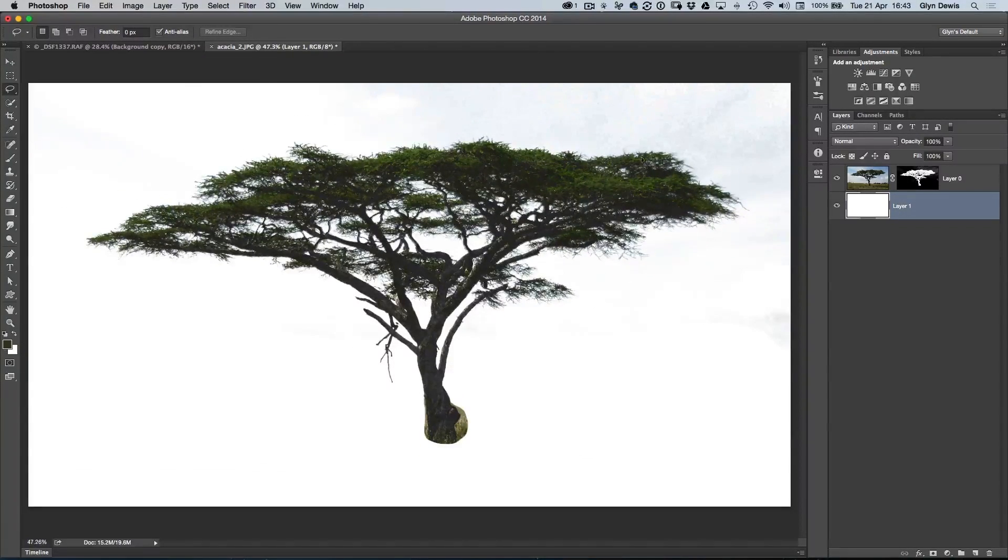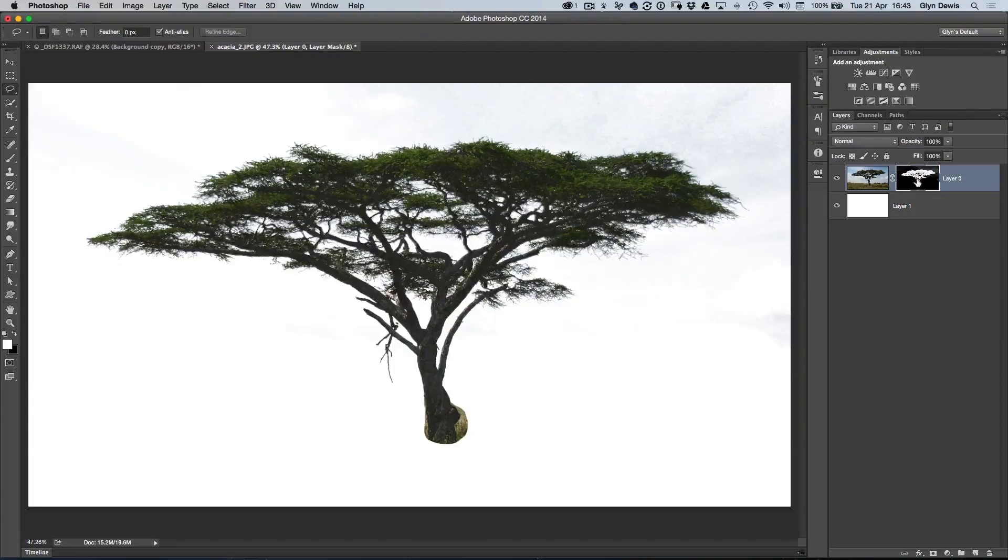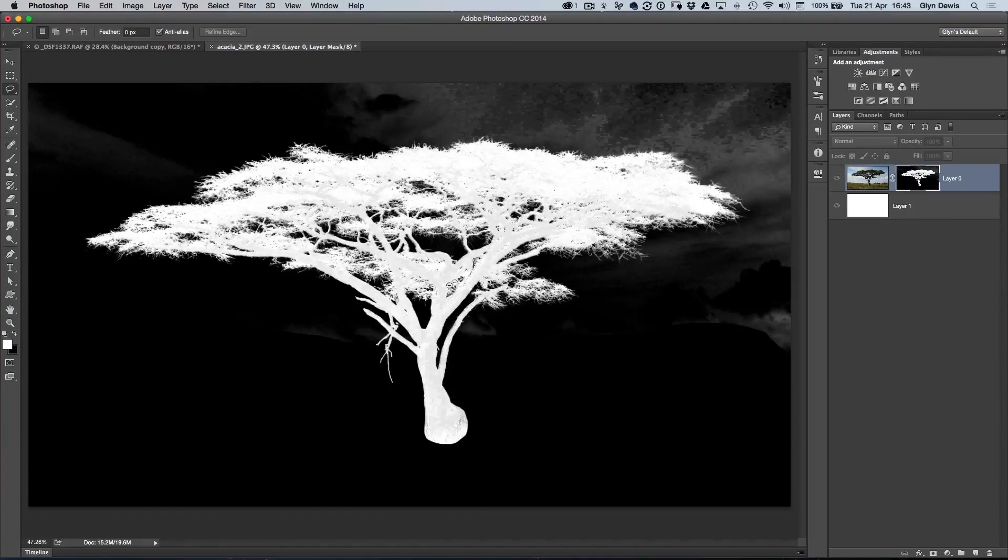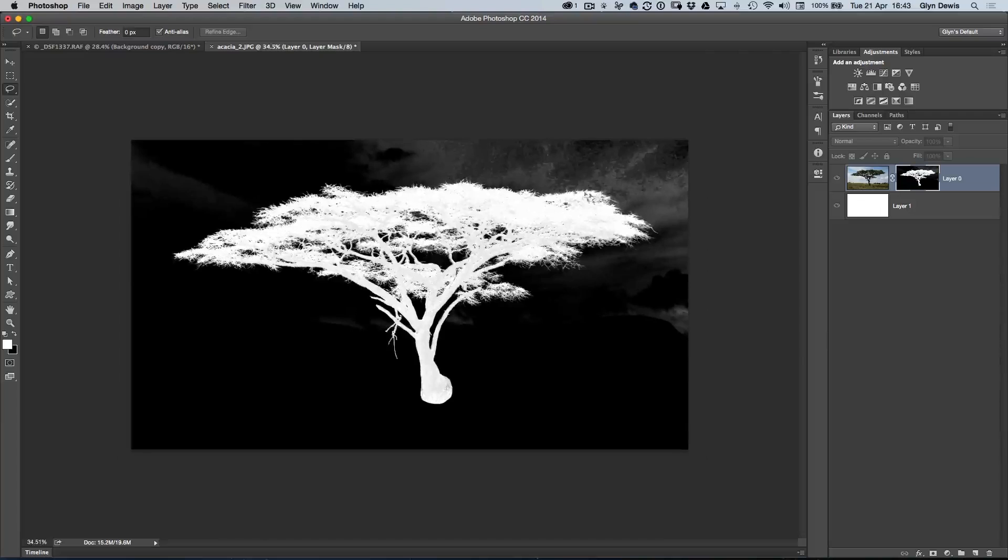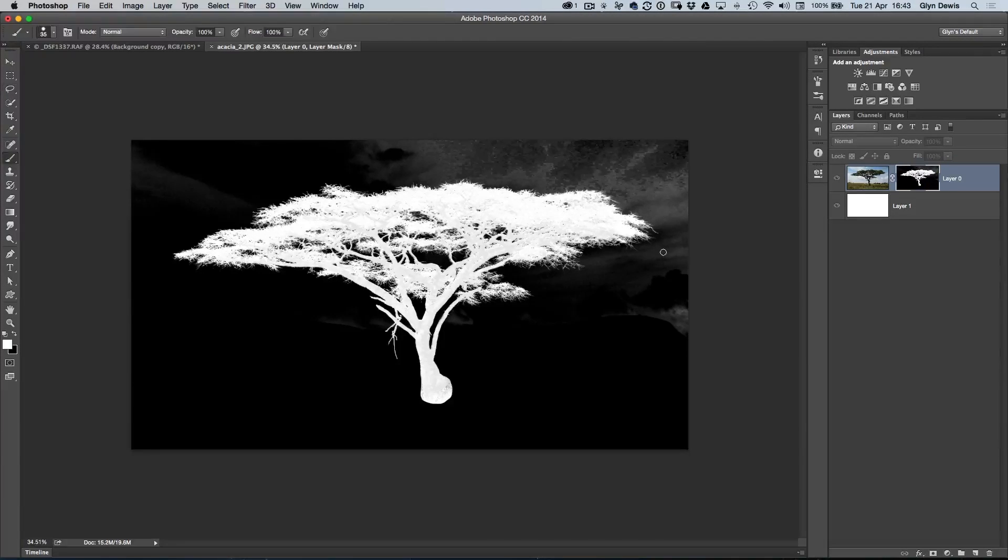Now, there are certain areas in the sky that aren't pure white. If I just hold down my Option key, or Alt key, click on the layer mask, you can see that we've got quite a bit of gray coming in there, which we don't want. I need to get rid of that. A really quick way I can do that is just get a brush, a normal brush with a black foreground color.